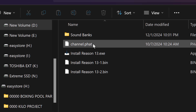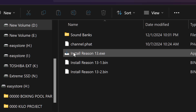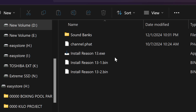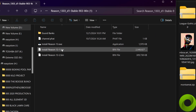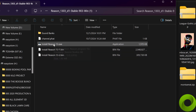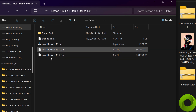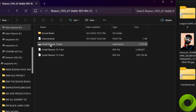We have our SoundBanks folder and Reason13.exe. I guess these are files that are connected to the exe. I'm just going to double click and we're going to go ahead and reinstall Reason.